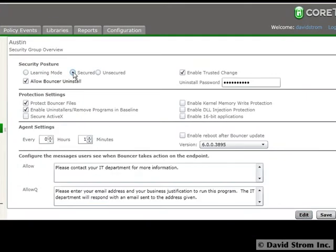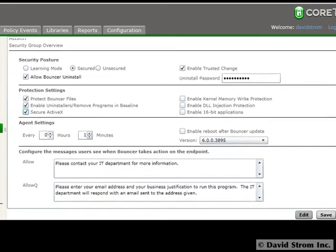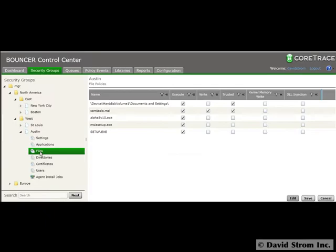You then choose the appropriate characteristics such as whether to allow 16-bit apps or prevent Bouncer itself from being uninstalled. You can also block ActiveX controls and set up how often the agent checks in with the management box.